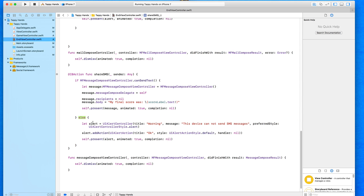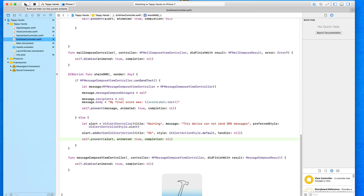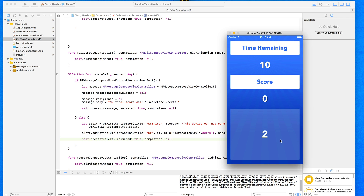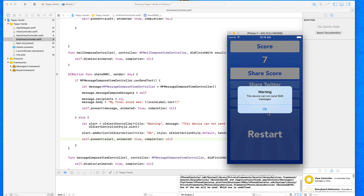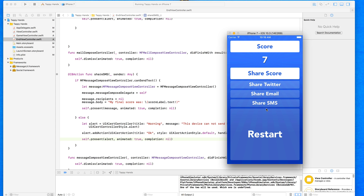Before testing on a real device, I'm going to build and run on the simulator first just to show you what happens on a device without SMS capability. We start the game, get a score, press Share SMS, and we get the warning: 'This device cannot send SMS messages.' Press OK and it's completely dismissed. Perfect - that's exactly what we want it to do.